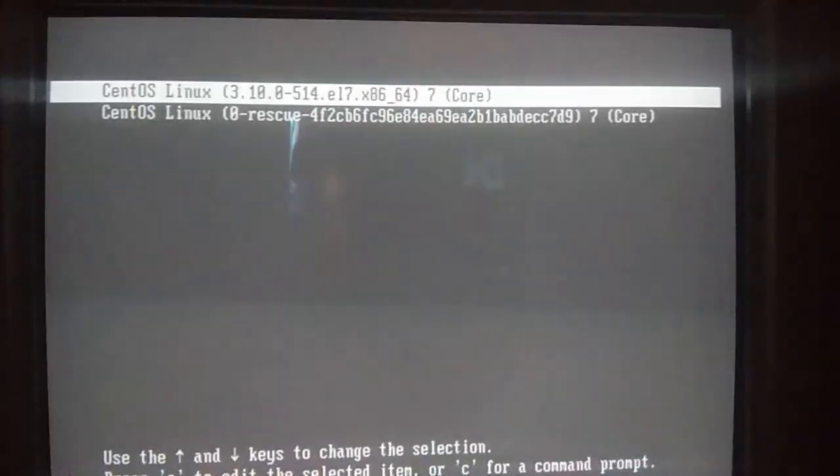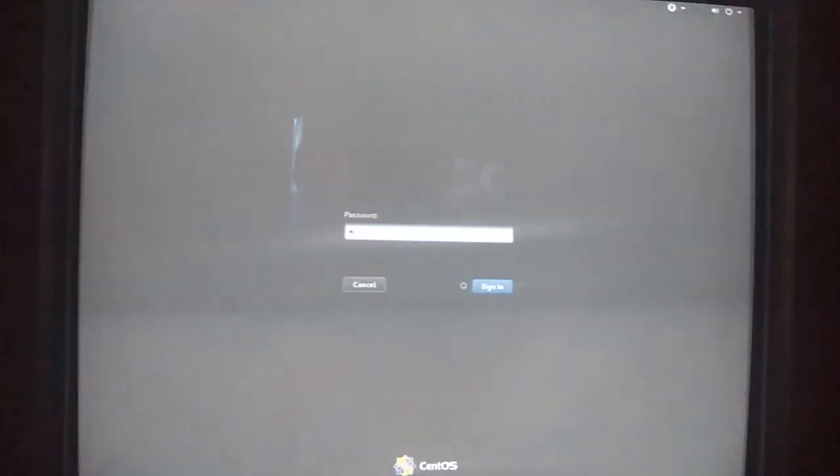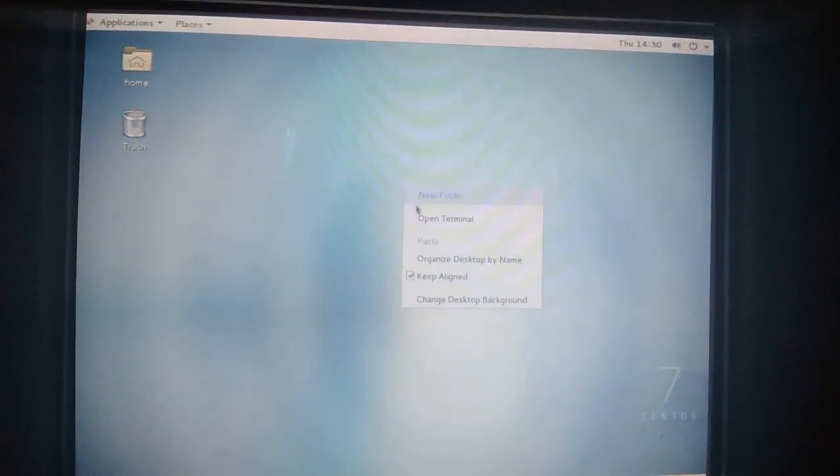Boot into the first option which is CentOS. The second option is rescue mode — in Windows we have safe mode, in CentOS we have rescue mode which is the same concept. We are going to add the Windows 10 menu entry to the bootloader. Log in with root: click 'Not Listed', type username root, and the password you set. Right-click and open Terminal.